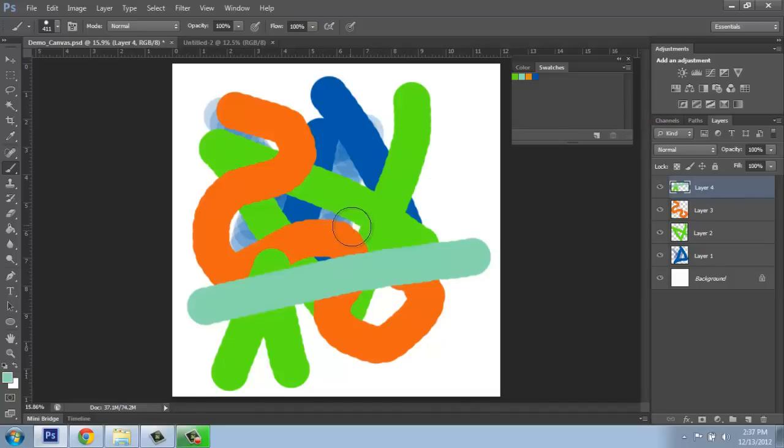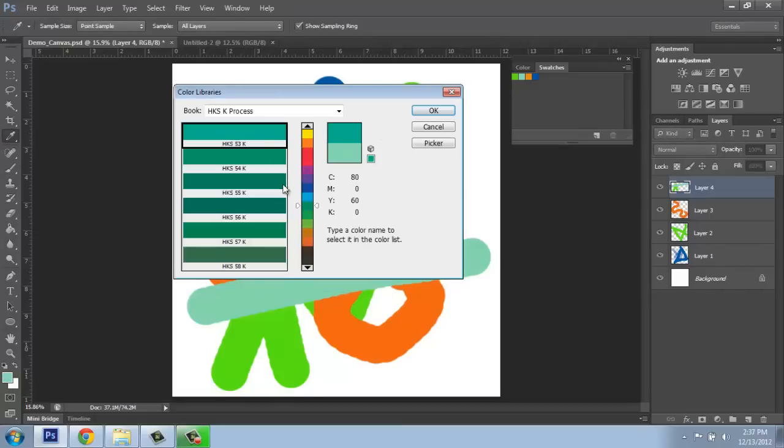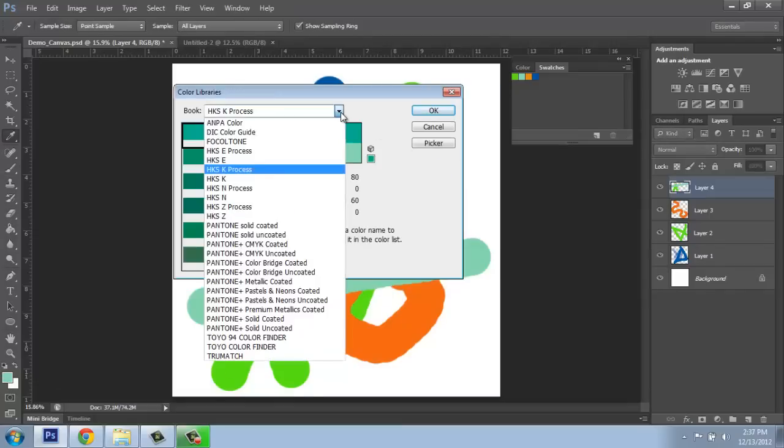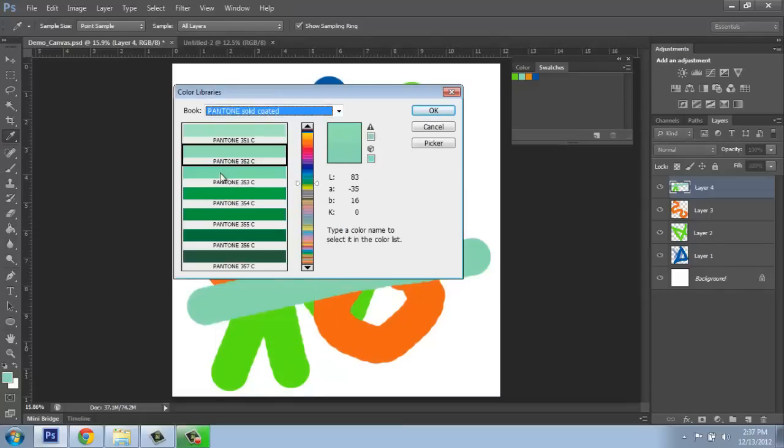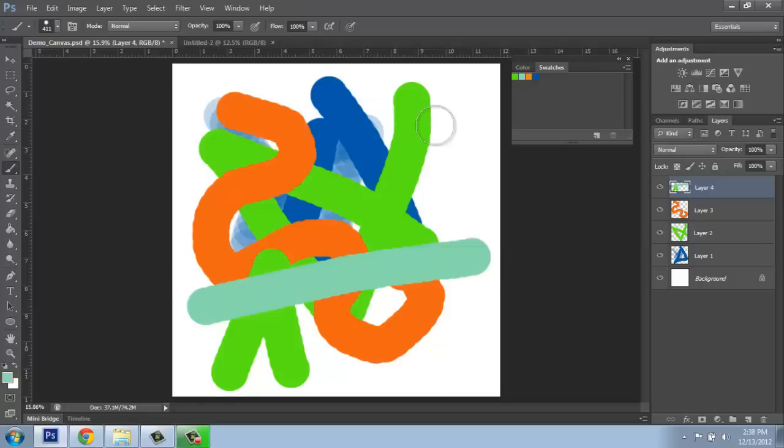If you remember in our color picker, if I just open that up, we had all of our color libraries here. Remember, there was the Pantone and so on. Well, those are also available here in the swatches.